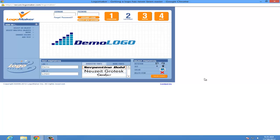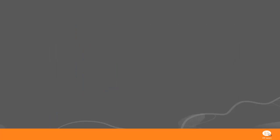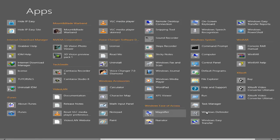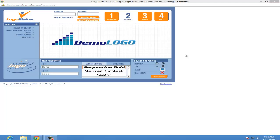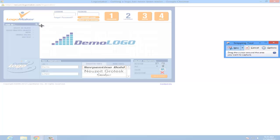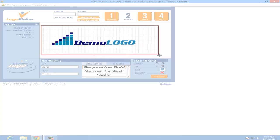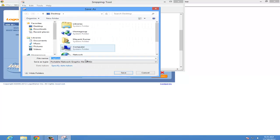Now once you are done with your logo, go to Start and right-click on Apps, then search for the Snipping Tool. Open the Snipping Tool, click New, and capture your logo like this. Then save it to your desktop.